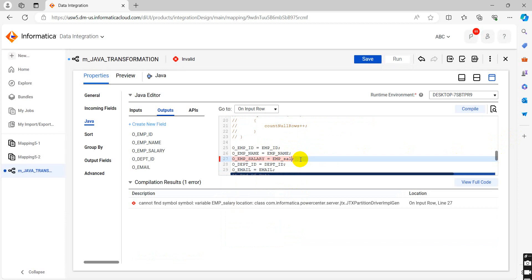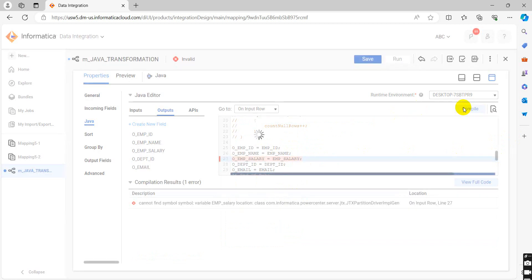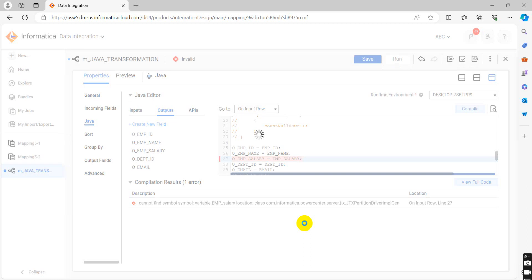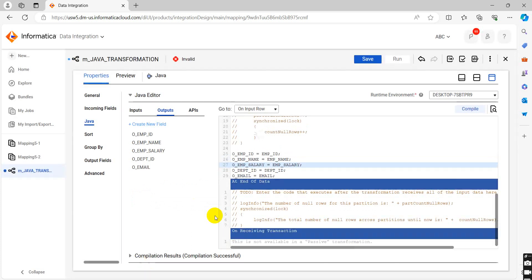It is case sensitive. Now we will check. You can see here compilation successful. You will get this pop-up.